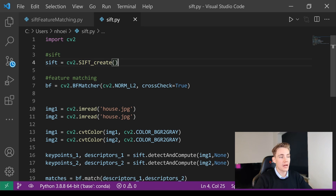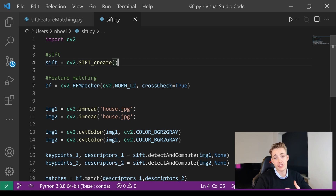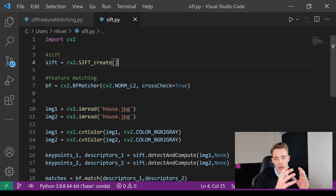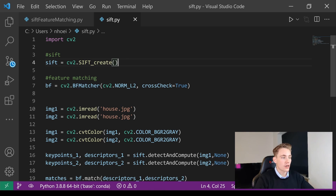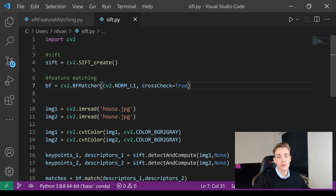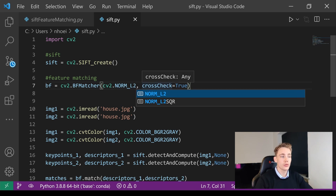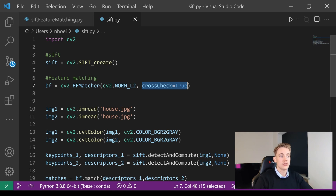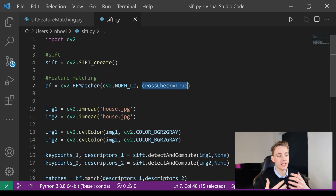We also need to set up a feature matcher — defining how we actually want to match the features detected by our SIFT extractor. So we create a BFMatcher here. We use norm L2 normalization — you can also use norm L1, but L1 or L2 is recommended for SIFT. We can also set cross check equal to true to verify the feature matching points.